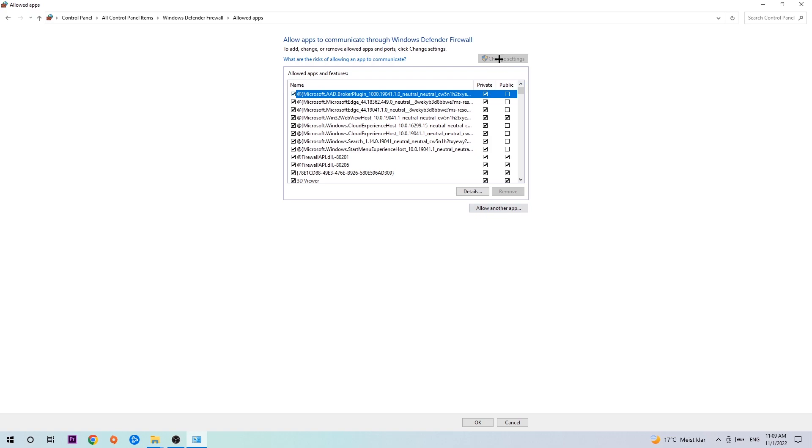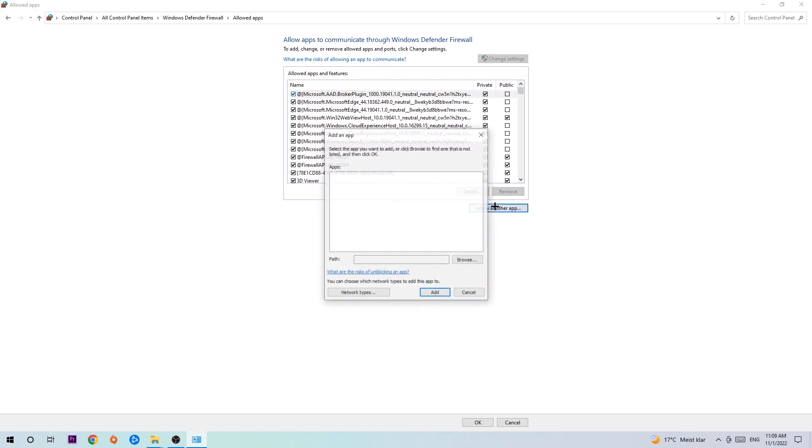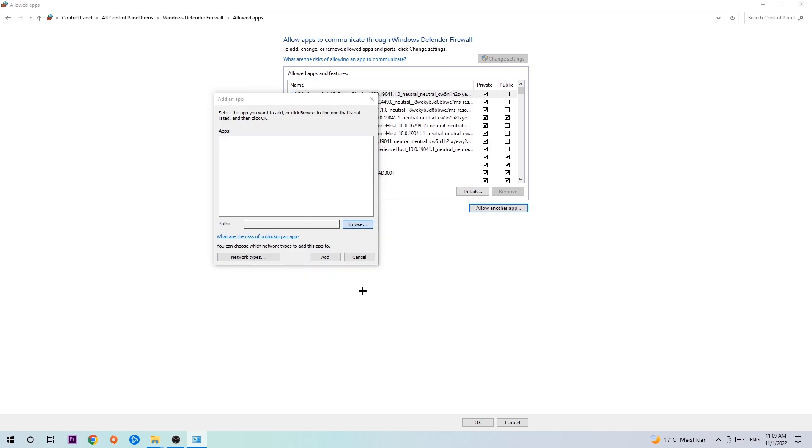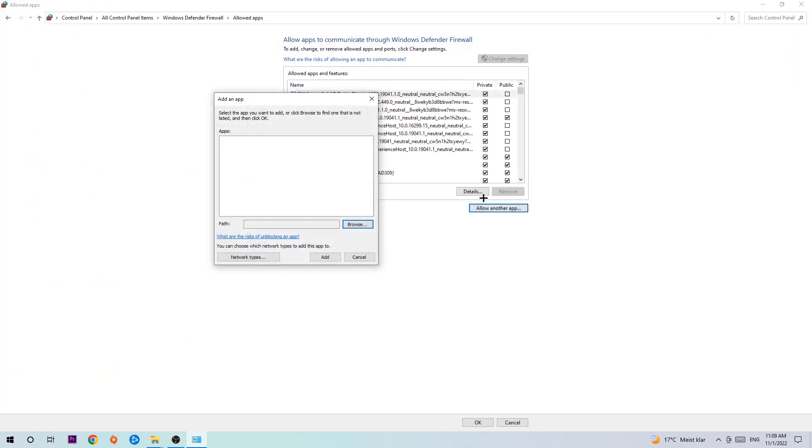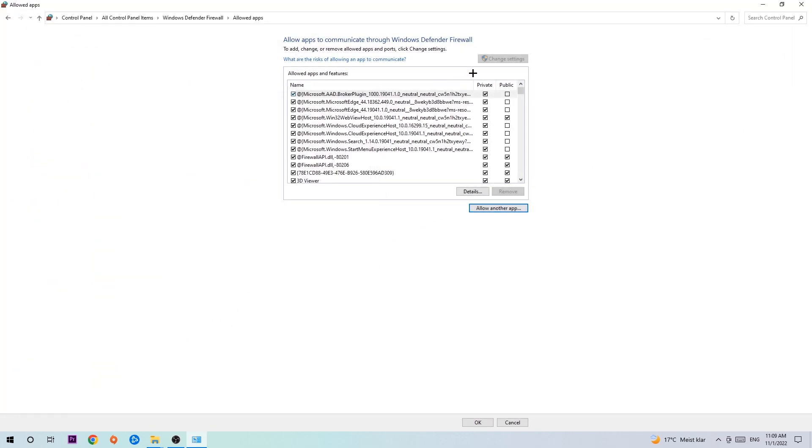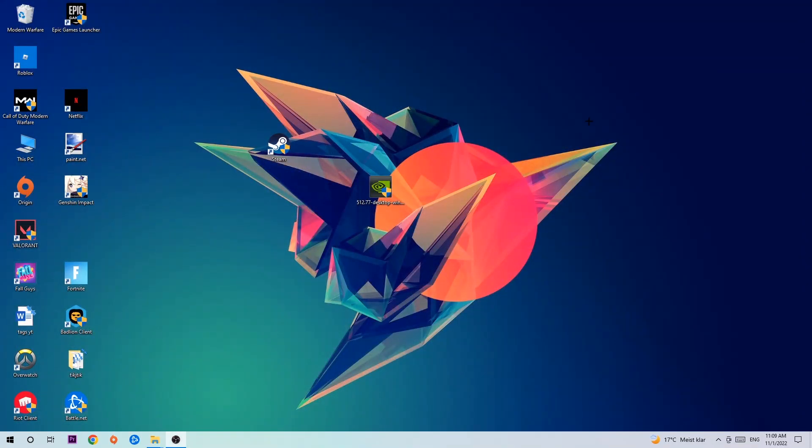After clicking change settings, you should be able to click that. Hit browse once the window pops up. I can't really tell you where it's located because on every single PC it's located somewhere different. You need to search it for yourself. Once you found it, hit open, then hit add, and that should be it.